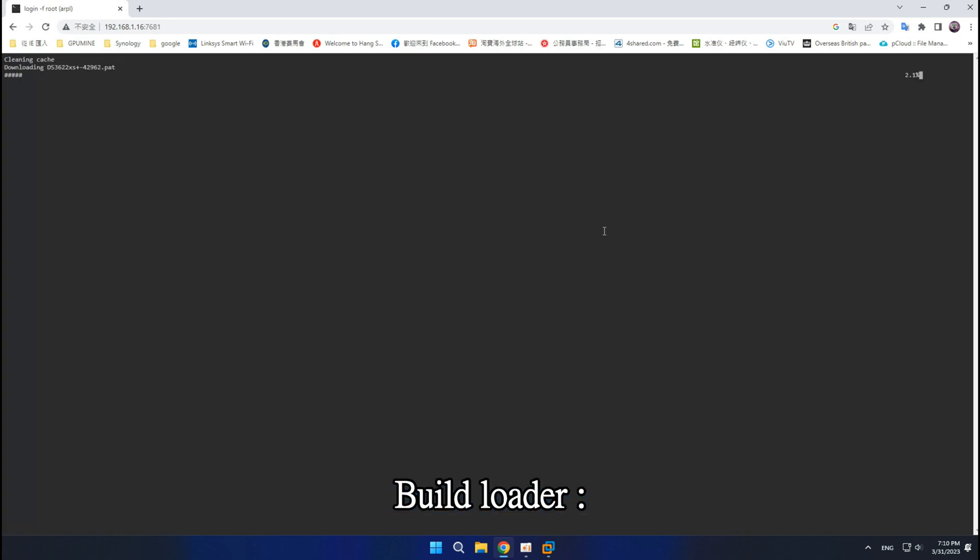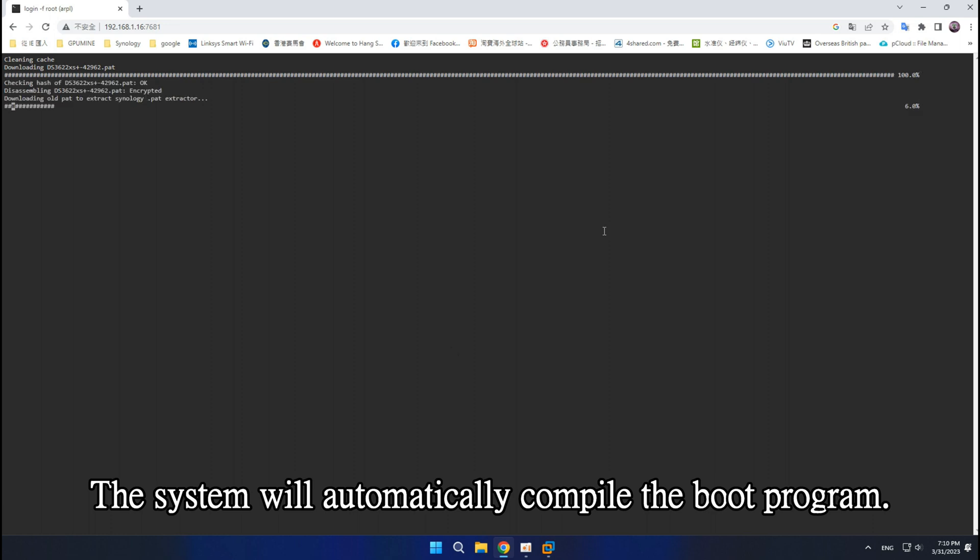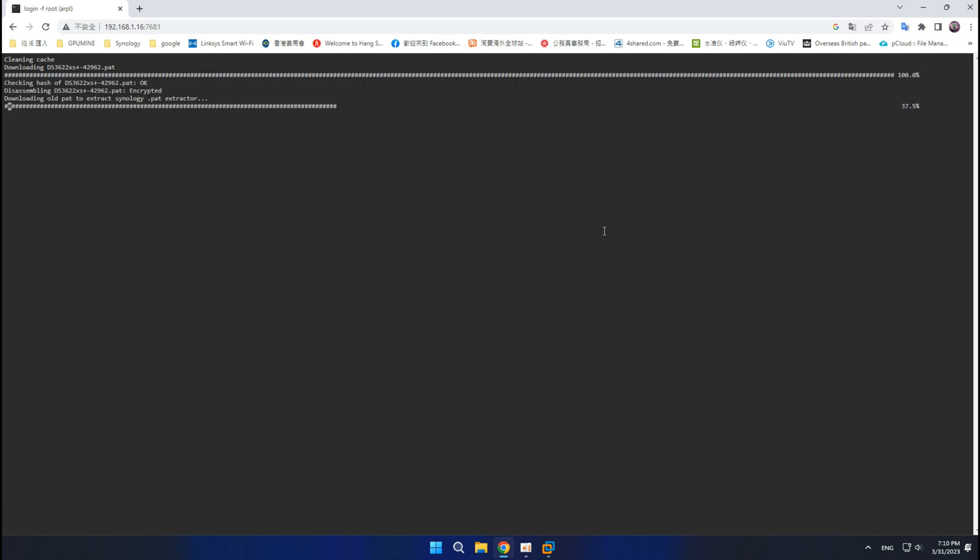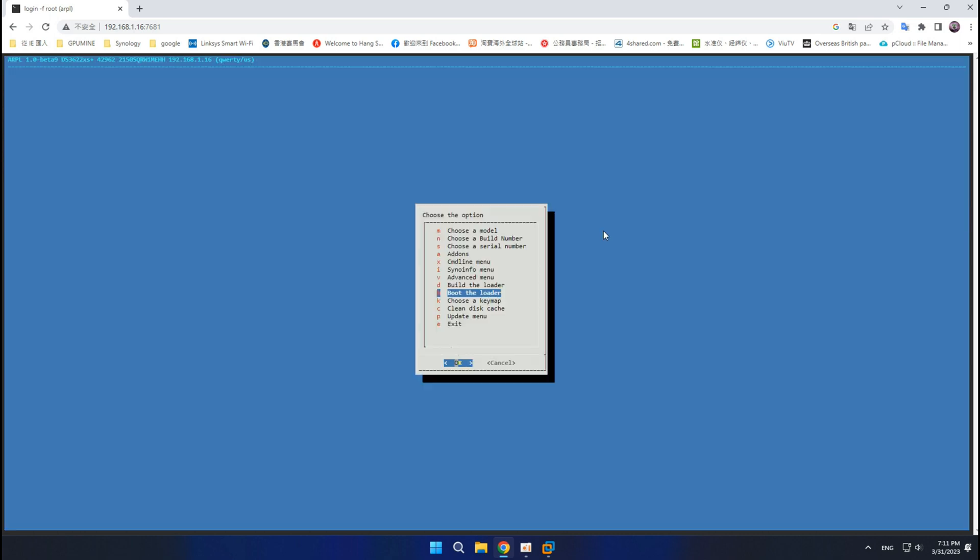The system will automatically compile the boot program. Boot the loader.